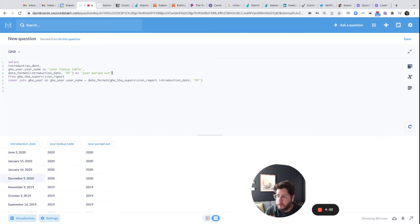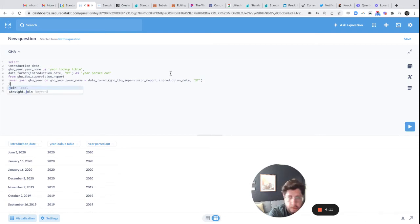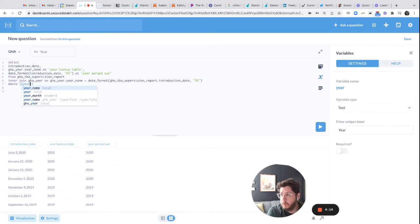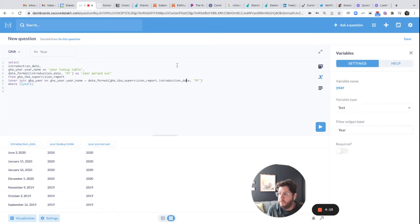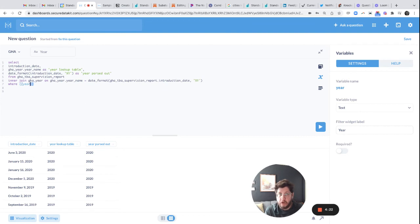So I do this. So now all I need to do to kind of be able to search by year is to add a field filter. Okay. Where? Okay. And for those unfamiliar with variables or filtering in Metabase, you have these little brackets alongside a variable, which basically created this up here.